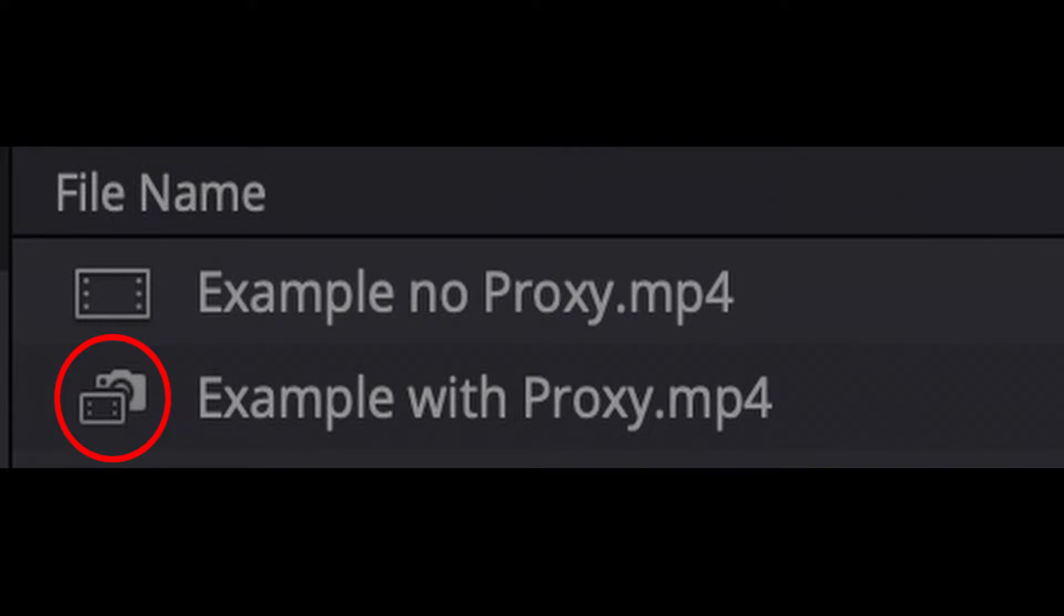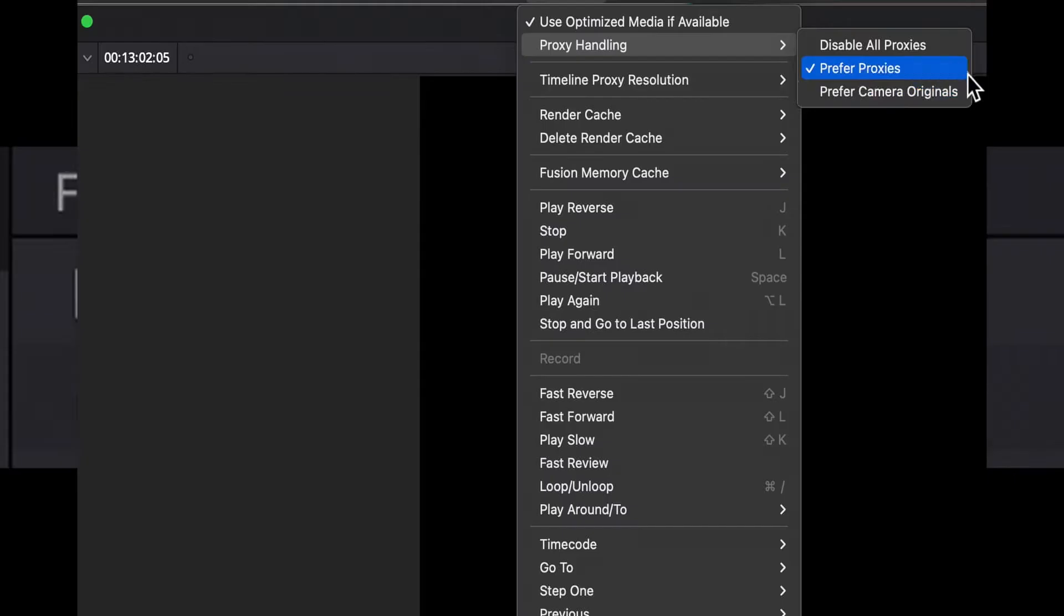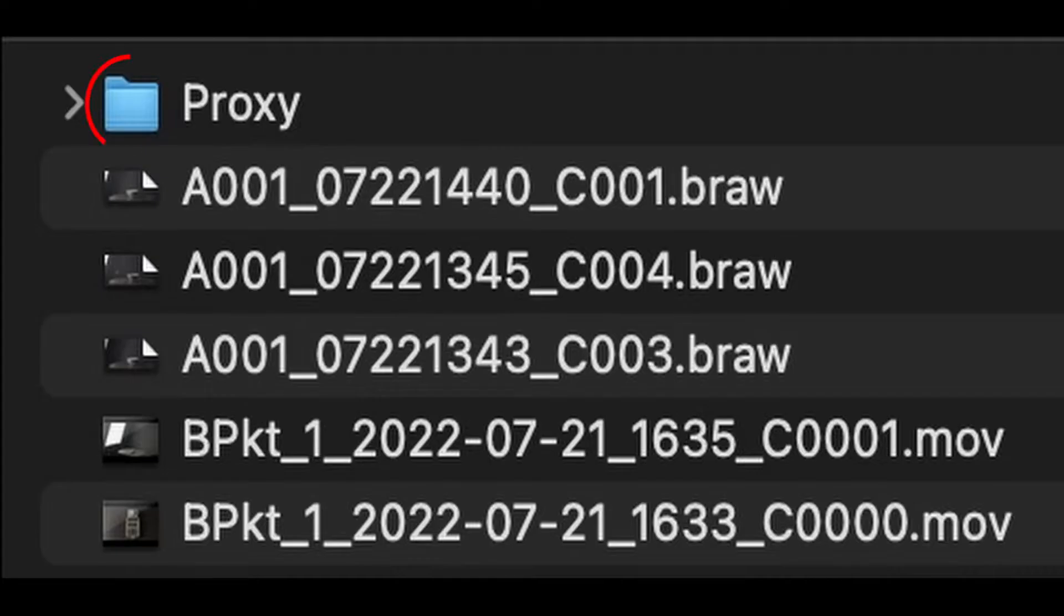I should also point out that if you have preferred camera original selected, you can at that point import the reserved proxy folder into the media pool since you're telling Resolve to ignore proxies.